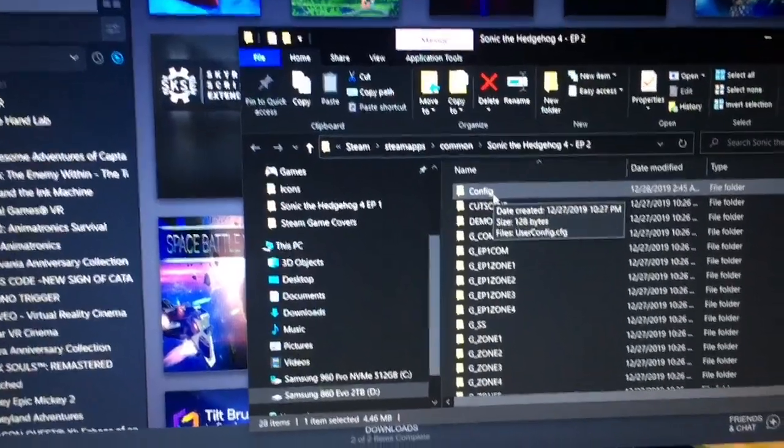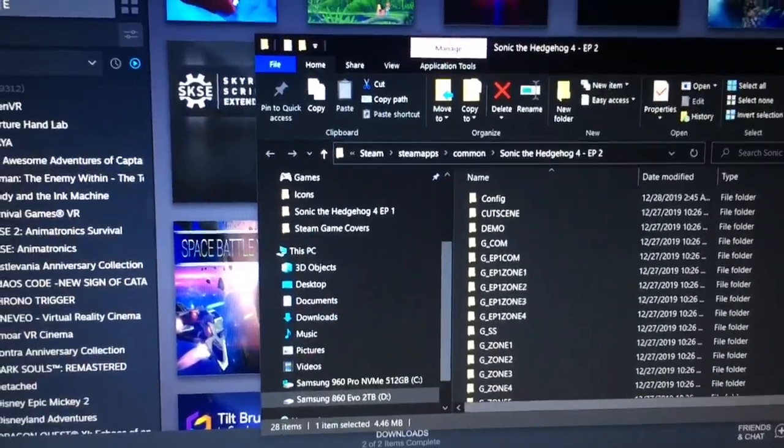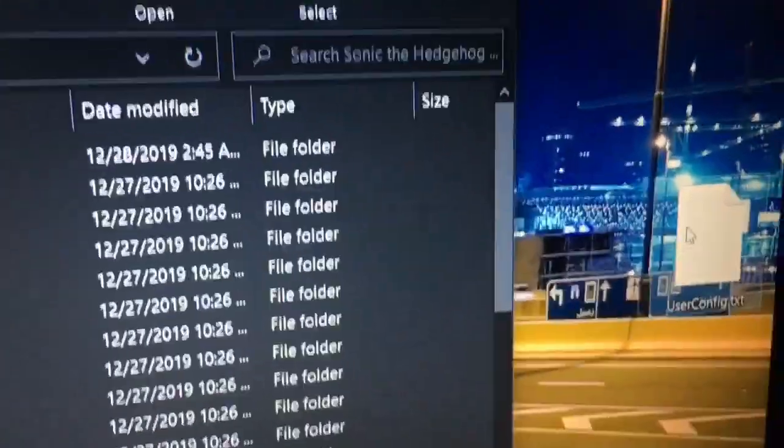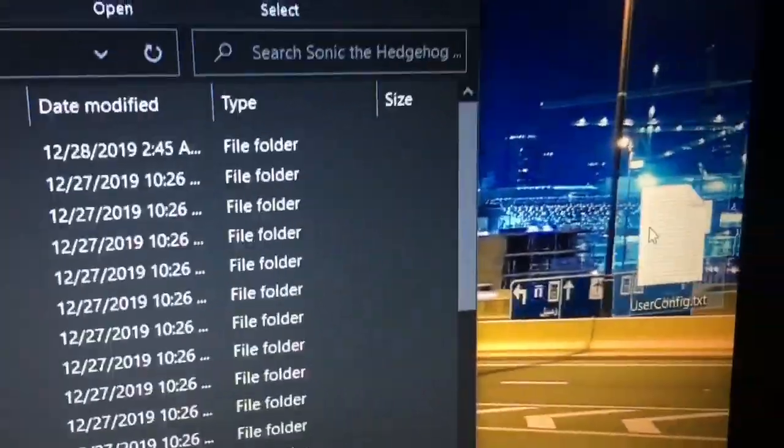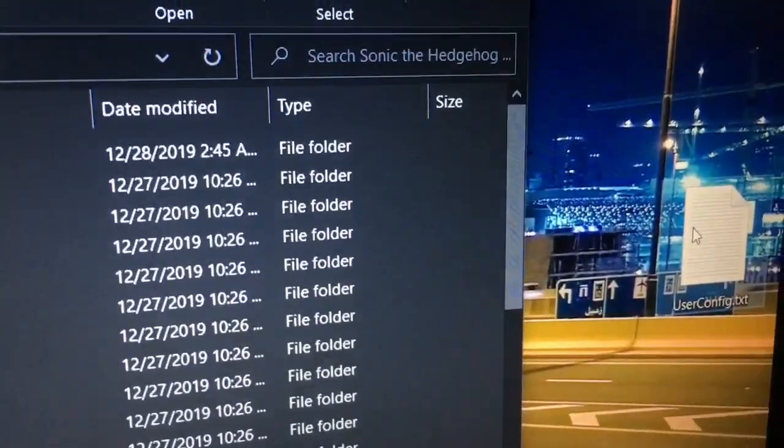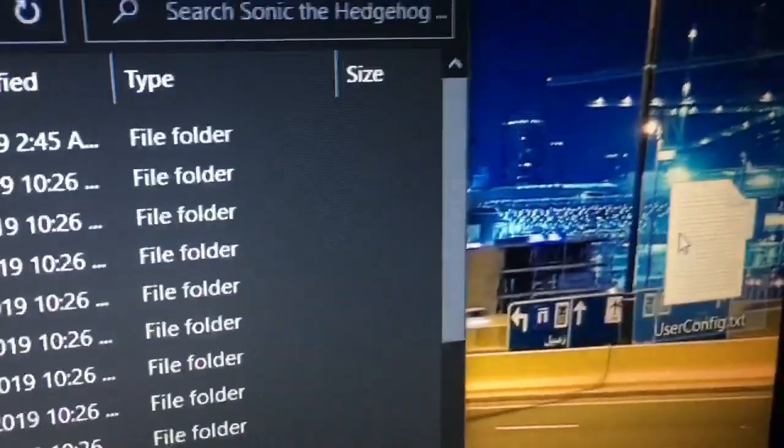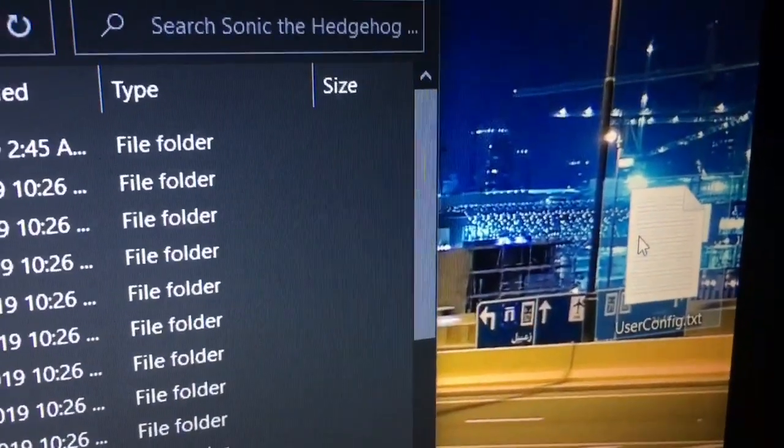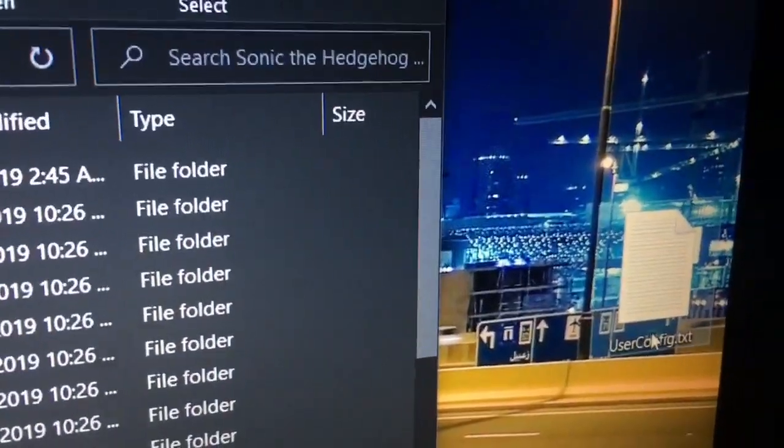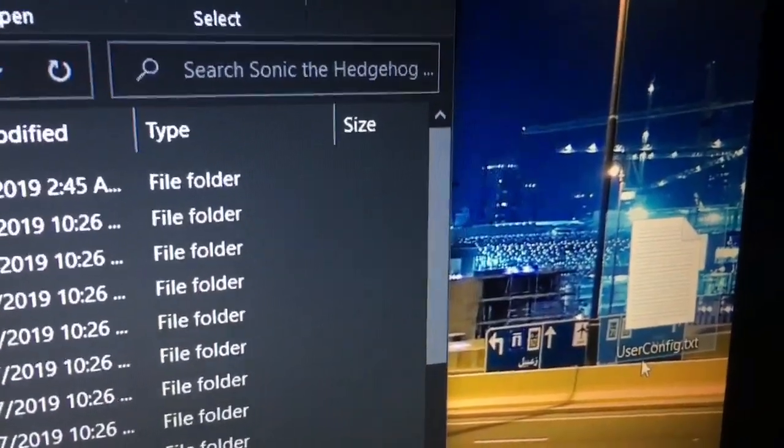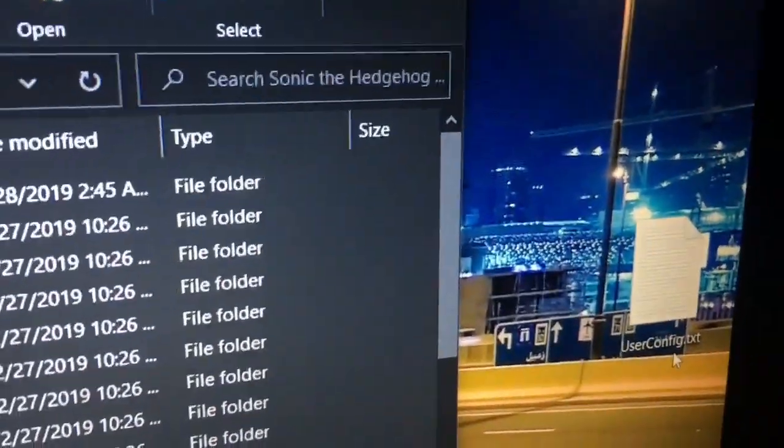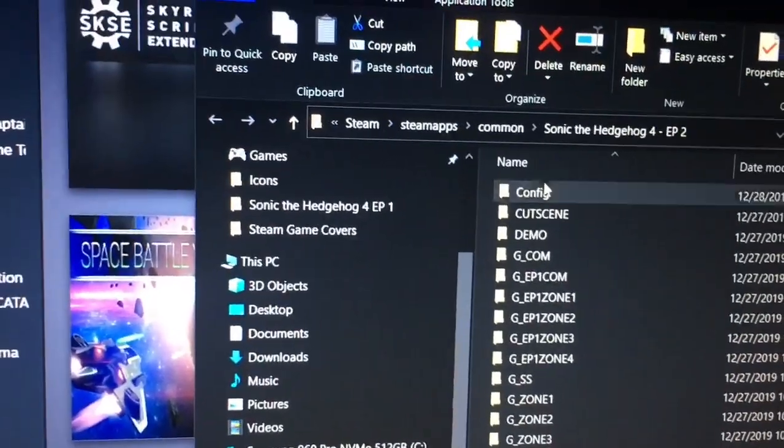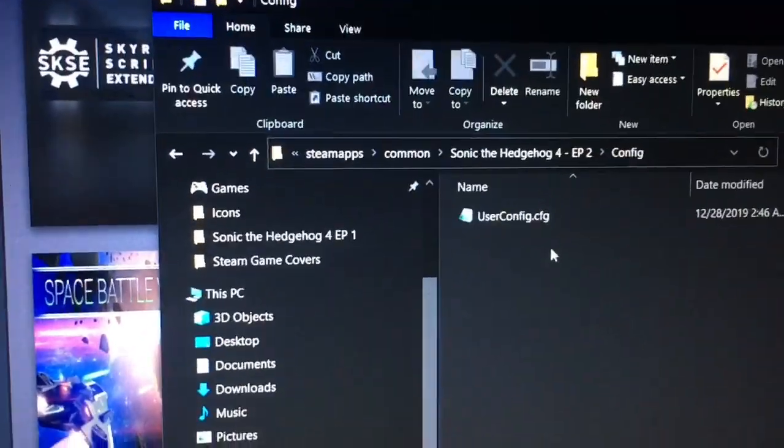So what you want to do is you want to create a text file, and like I put here, user-config.txt. So you want to make a text file, just like that, user-config. But we're not going to leave it .txt. We're going to change that. We're going to make it .cfg.